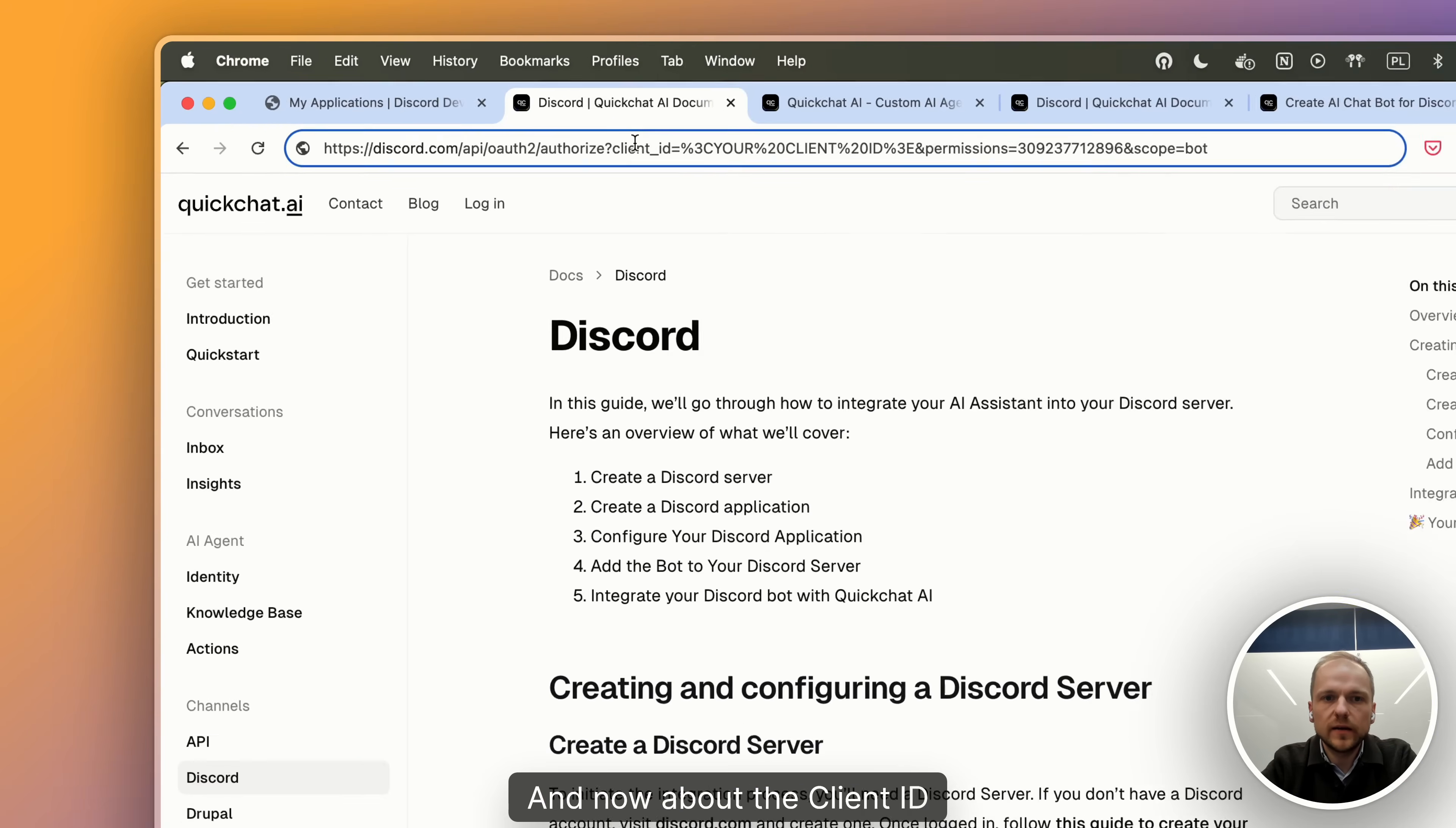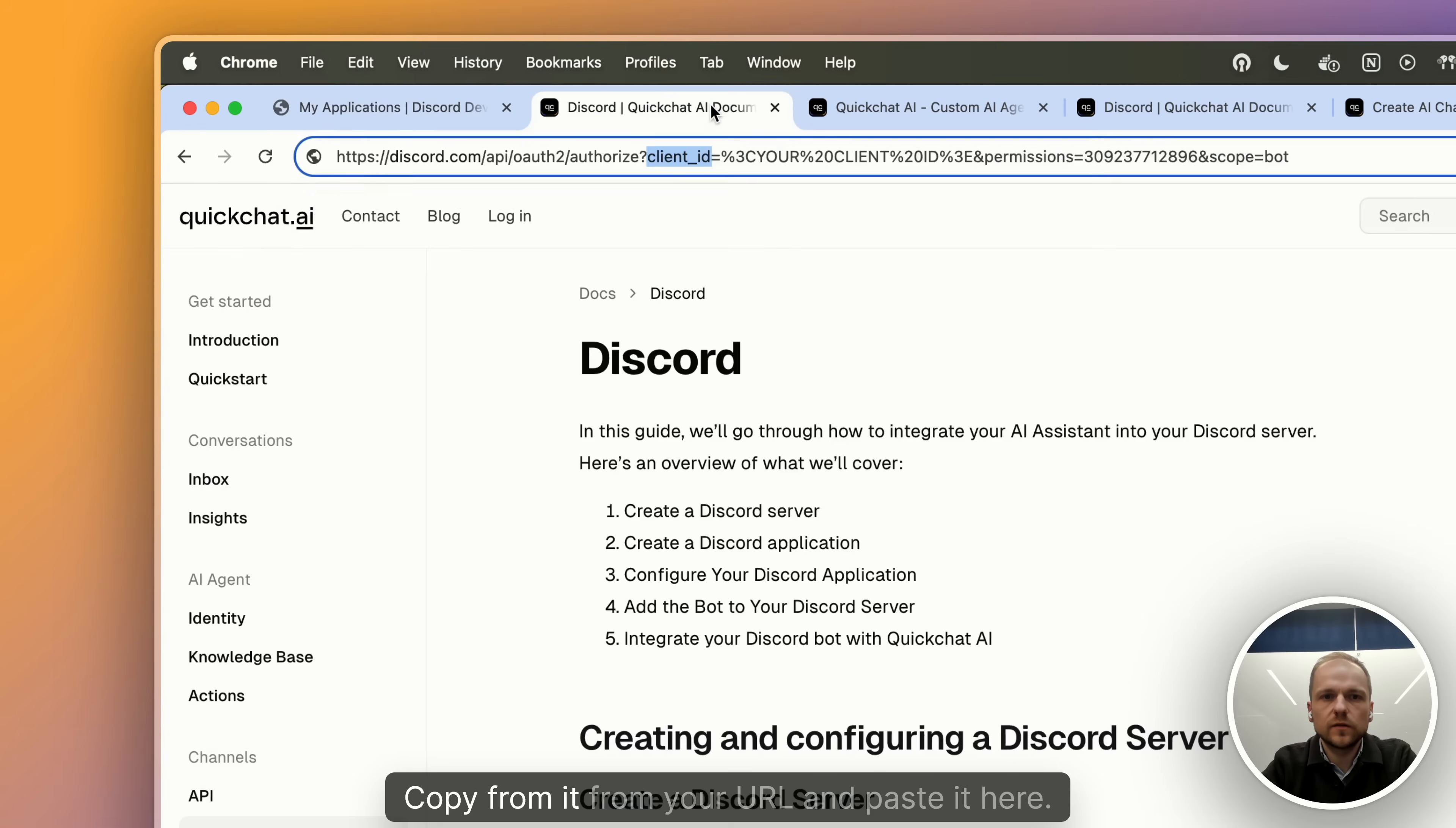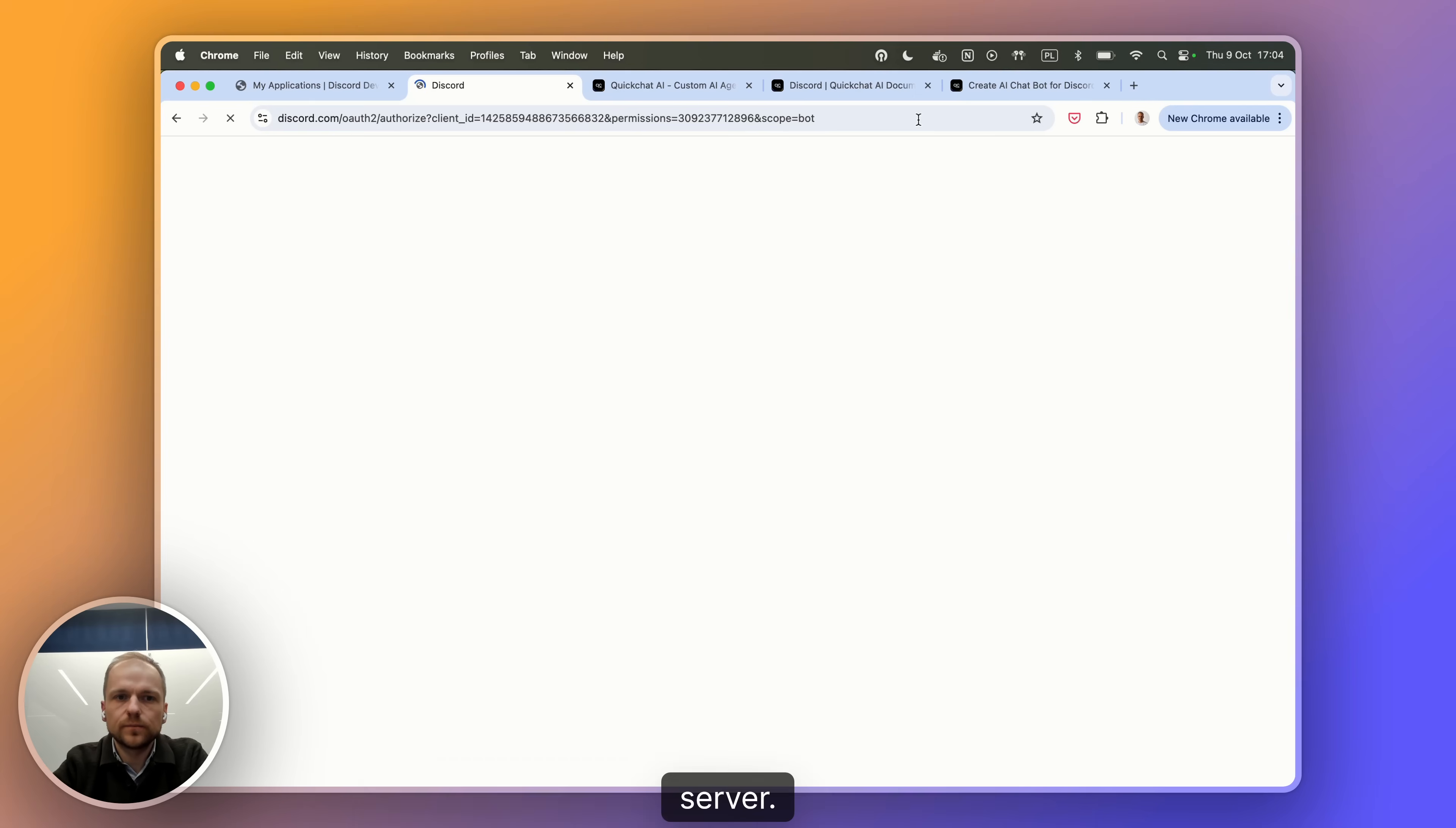And now about the client ID. Client ID is simply the ID of your application. So the easiest way is to copy it from your URL and paste it here. Now the full URL is ready. So we can just hit enter and add the bot to our server.